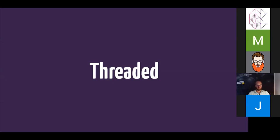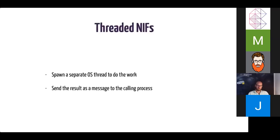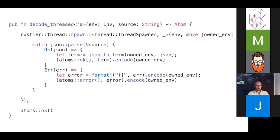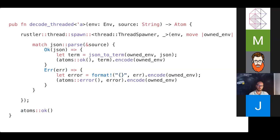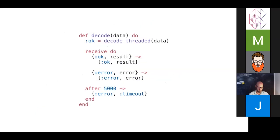Threaded NIFs are also a possibility. And basically what this does is it allows us to spawn a separate operating system thread to do the work. And then once it has a result, it'll send the result back to the calling process as a message. So here's an example of that. If we were to do our JSON parsing NIF as a threaded NIF. So in this case, we're going to use rustler_thread_spawn. This spawns a new operating system thread. And it does the work inside. And then it will send the result to the owning process. And so this is a bit of boilerplate so that you don't have to do a lot of the underlying things that would be required otherwise. And so this is what it looks like from the Erlang side. So we call decode_threaded, which is our NIF, we get back the atom okay. And then we just go into a receive block waiting for the result. Pretty cool.